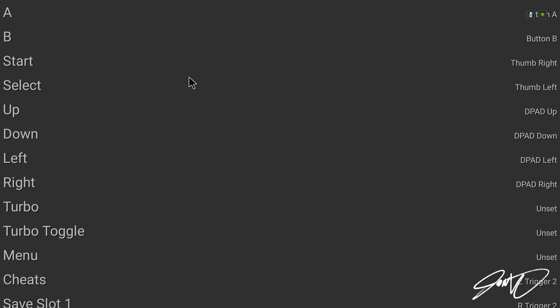And you'll notice everything is already set up for you here so that is very handy. What I like to do is take special note of where start is and where select is because those will be handy. Up, down, left, and right, everything's pretty much the same. A and B is, I believe, A and B on your Shield remote so nothing fancy there.